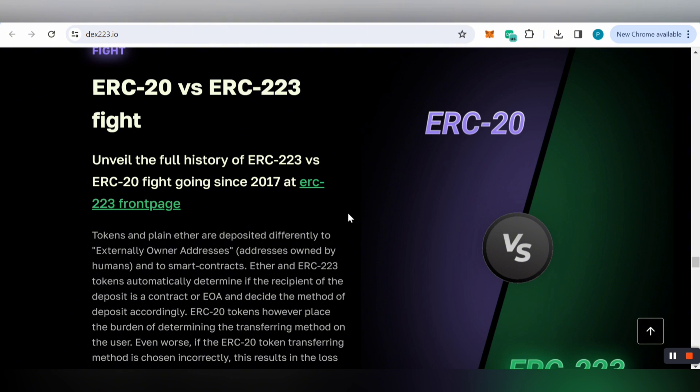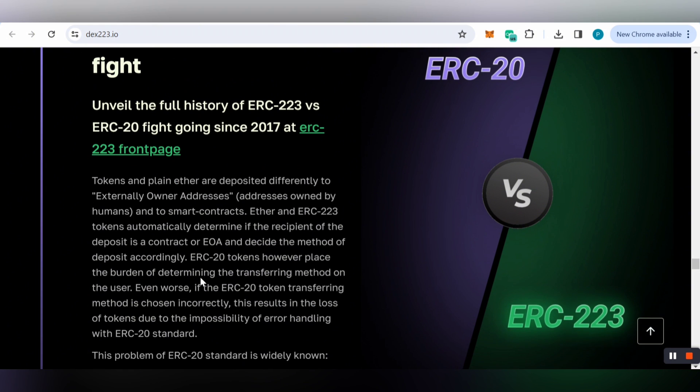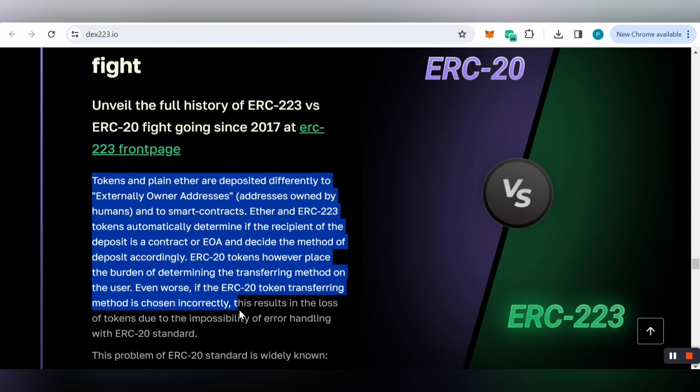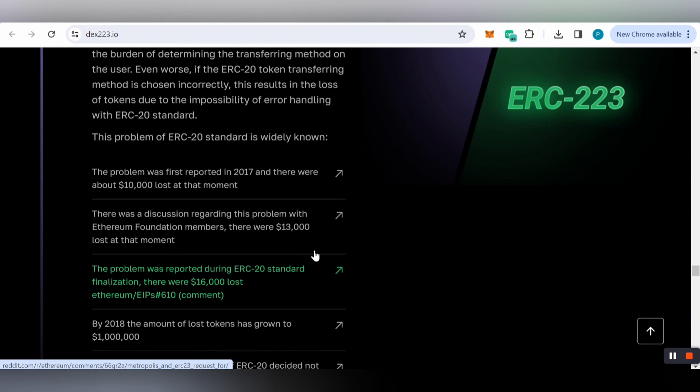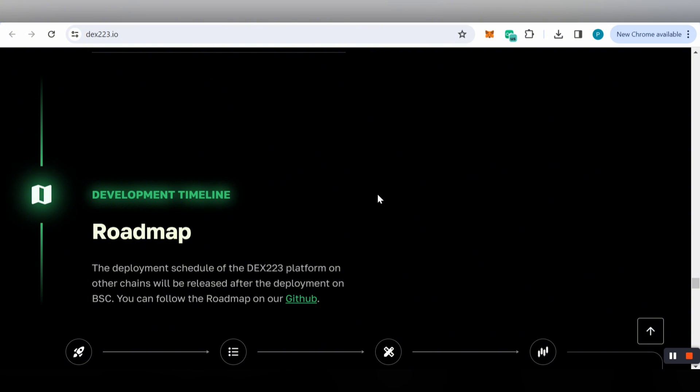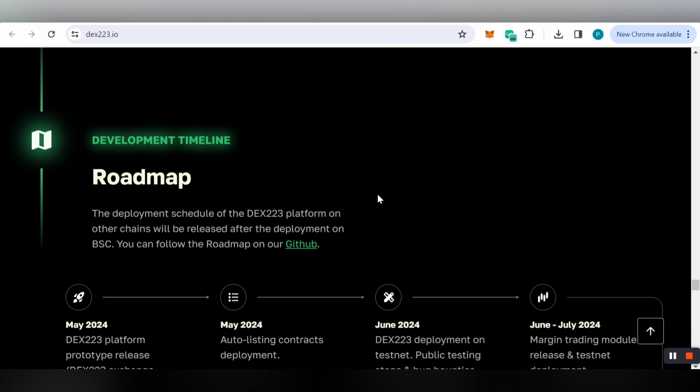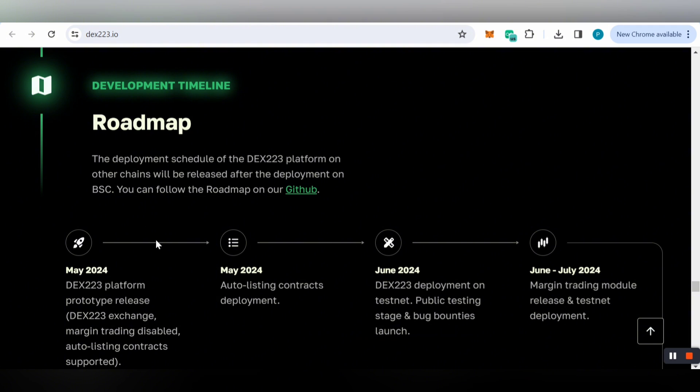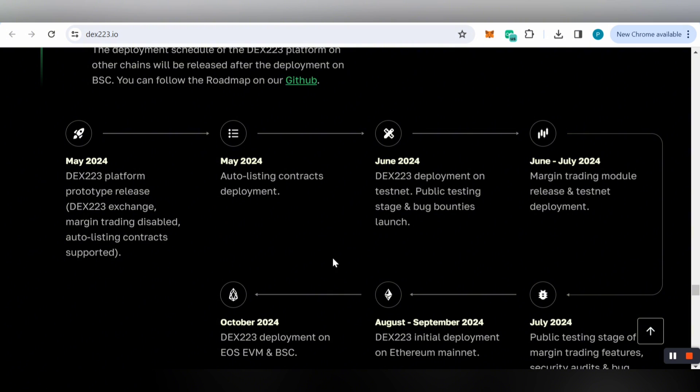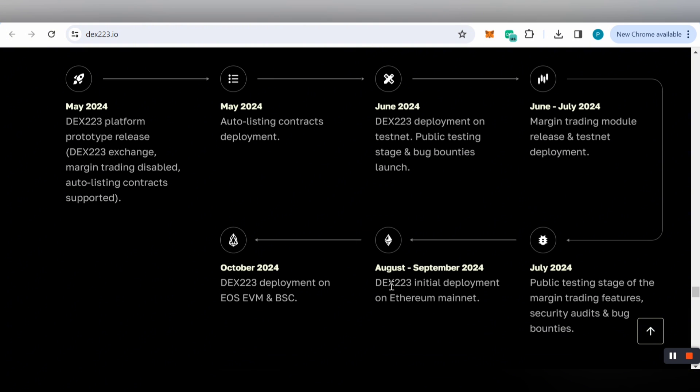There's information about ERC-20 versus ERC-223, unveiling the full history since 2017. You can learn all the information about the problems and their solutions. The development timeline and roadmap show what's expected from May 2024 ongoing through June and July 2024.